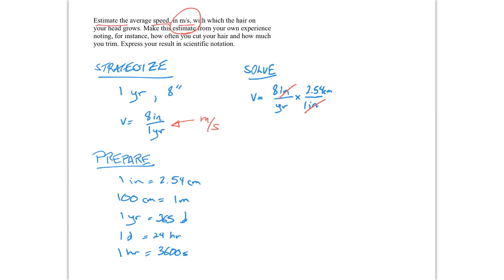And so we've converted our units from inches to centimeters, which brings us one step closer to our final result. So we'll just multiply by a series of factors. So we'll have 1 meter is equal to 100 centimeters. And we know that 1 year is equal to 365 days.